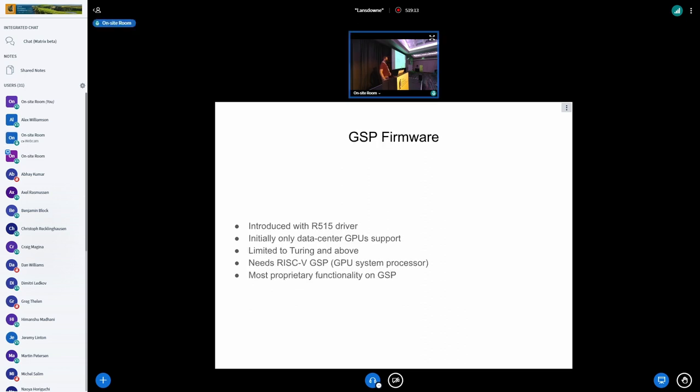But then recently, around the Turing time, introduced with the NVIDIA R515 driver, there's a thing called GSP firmware. And this is a new development that NVIDIA rolled out. But it's only Turing and above.